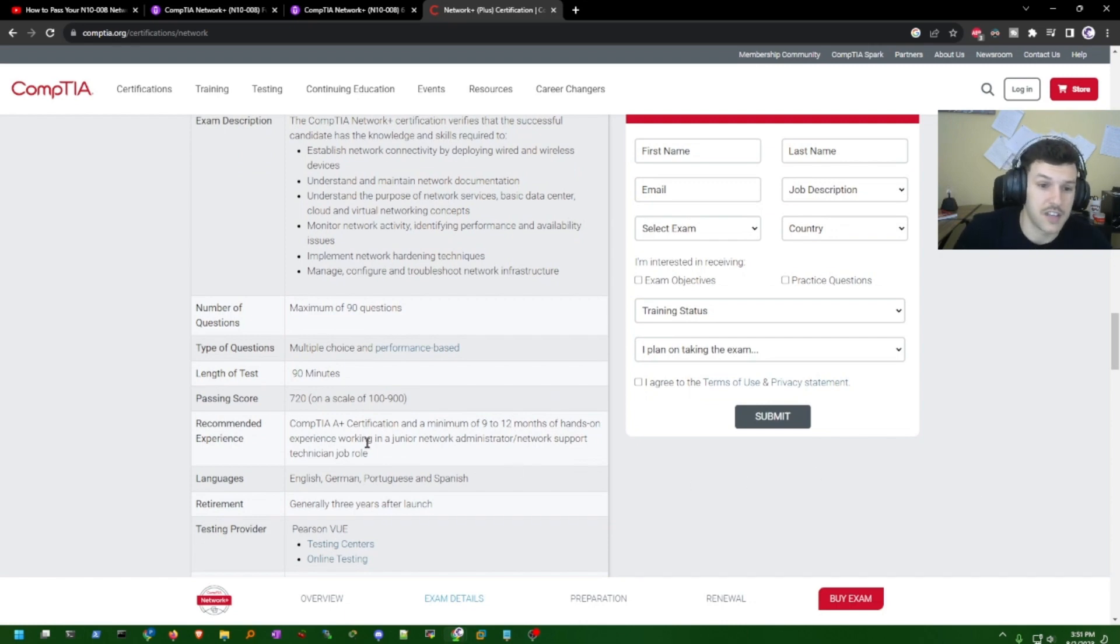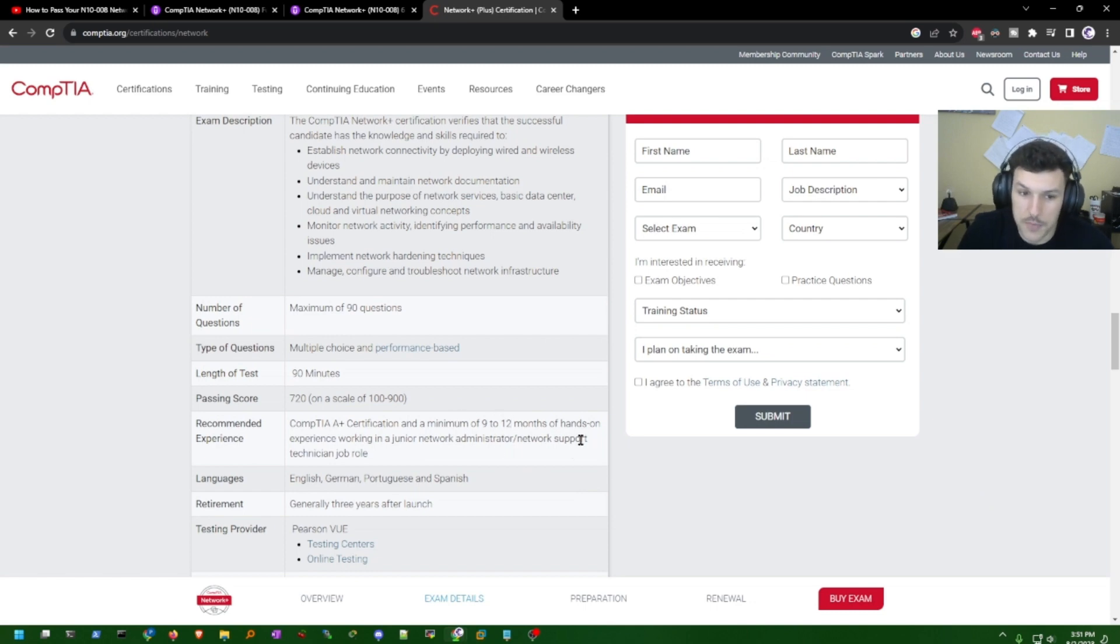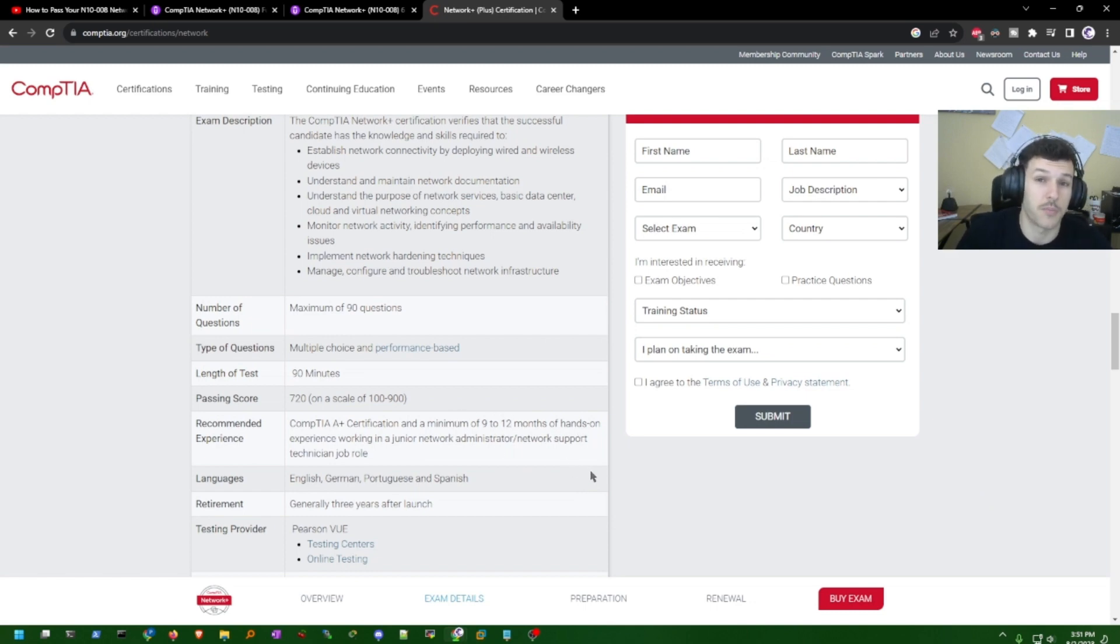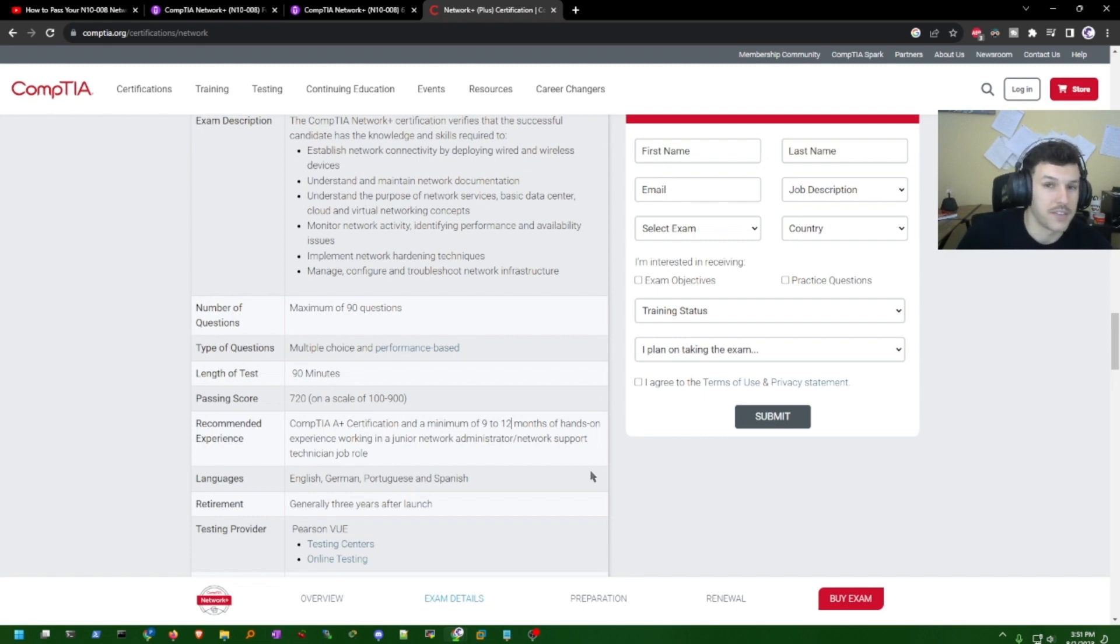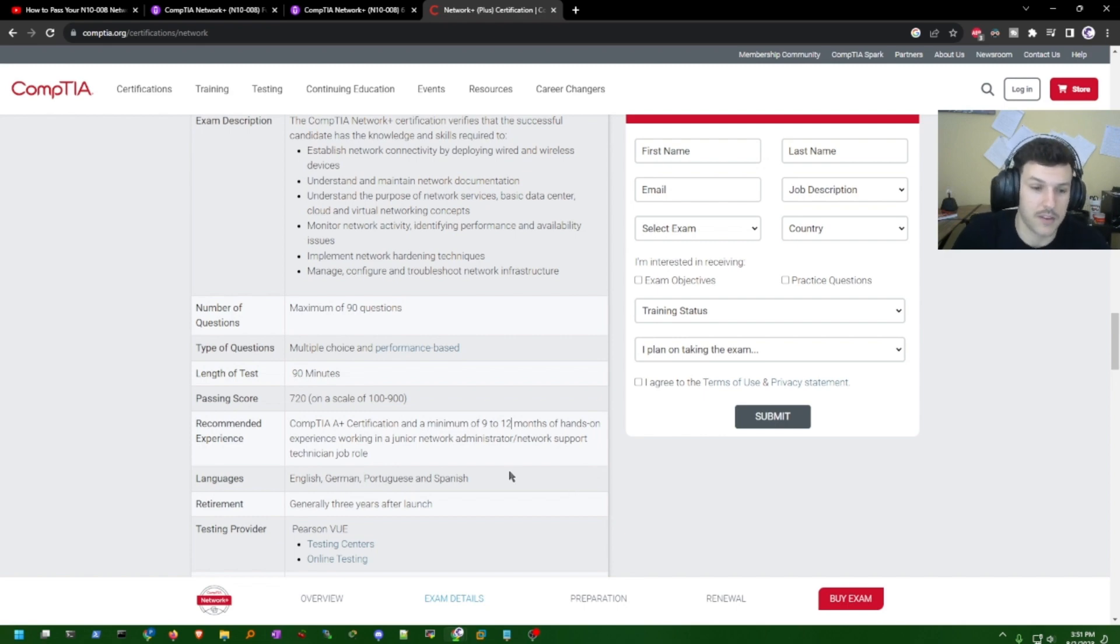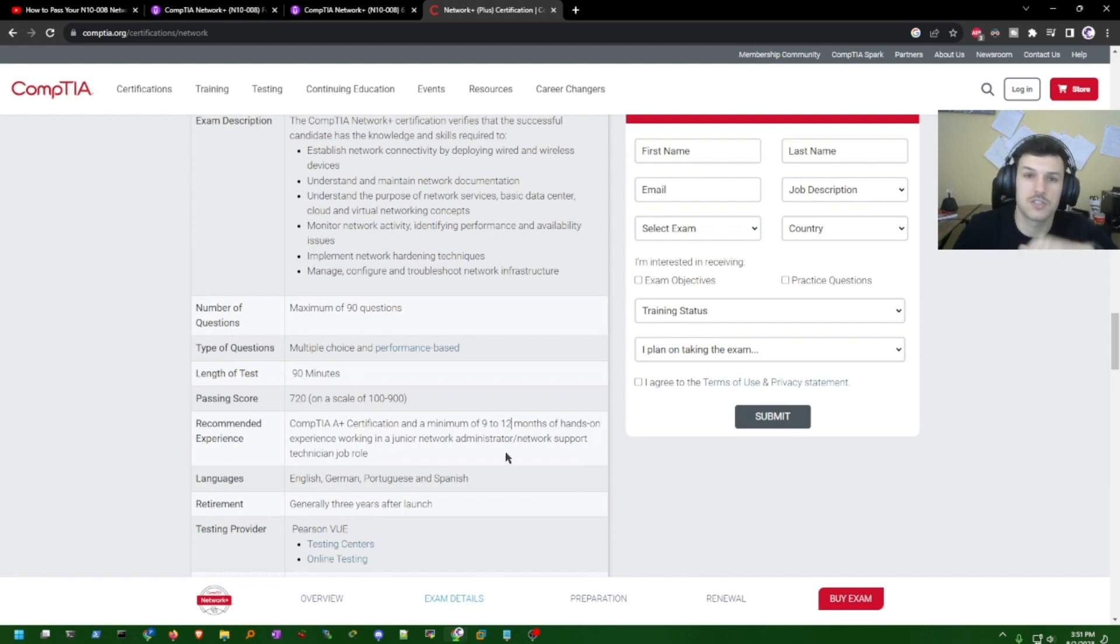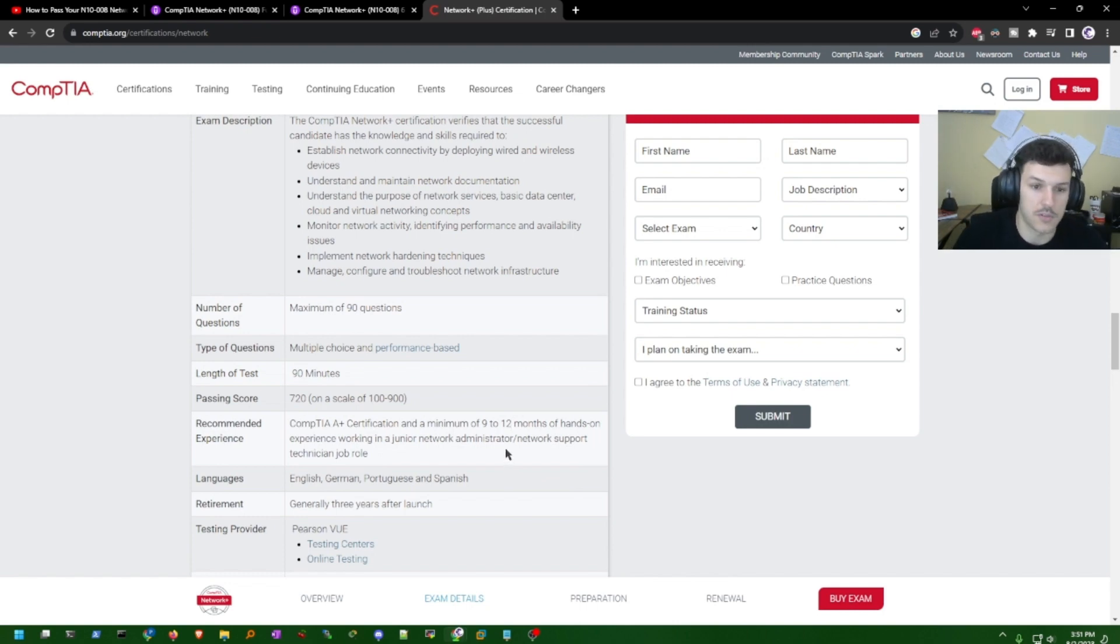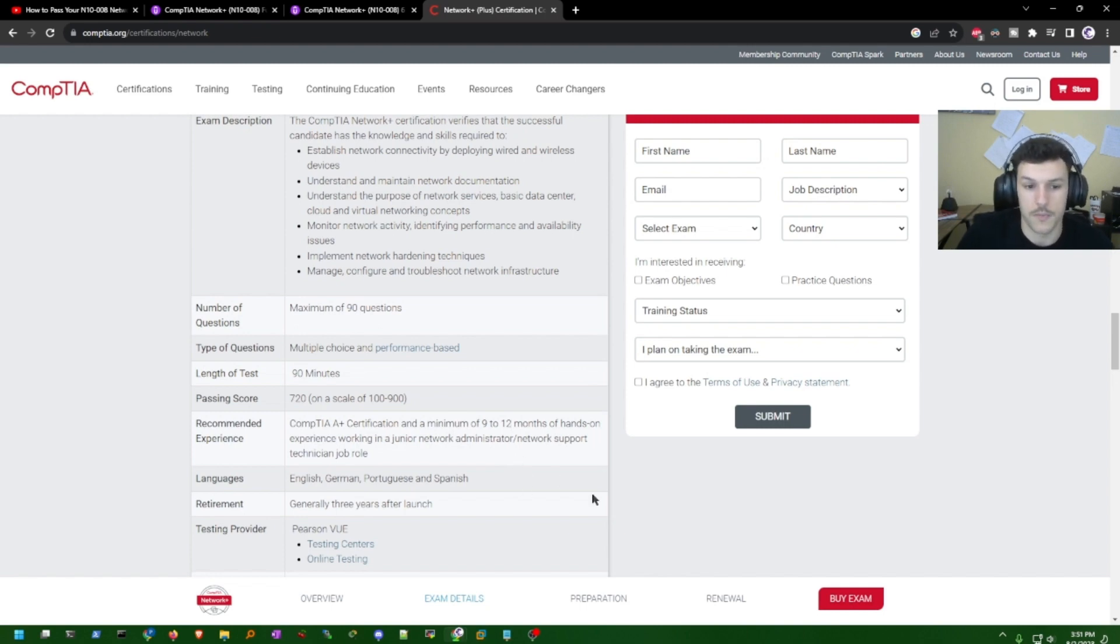CompTIA does suggest that you have a minimum of 9 to 12 months of hands-on experience working in a junior network administrator or network support technician role. But in my opinion, this isn't required because I was able to pass the Network Plus, and so have many other people, without any hands-on experience or any experience in the industry as a whole.